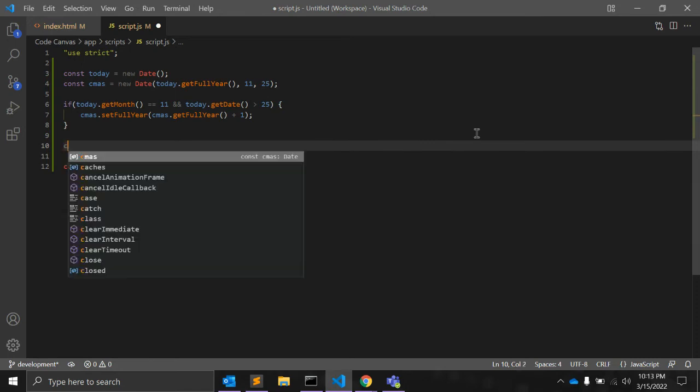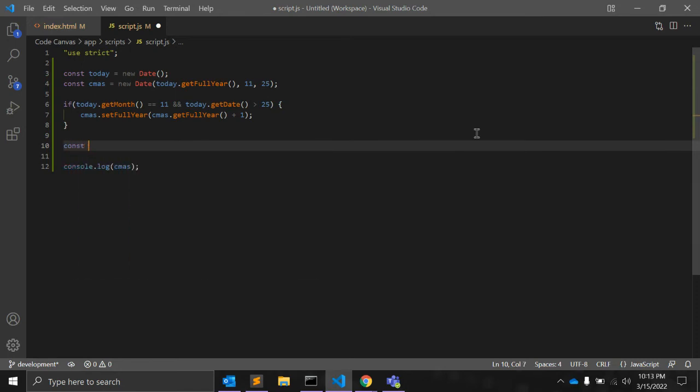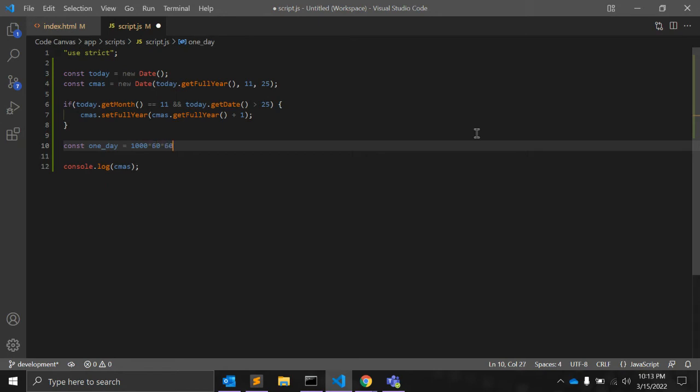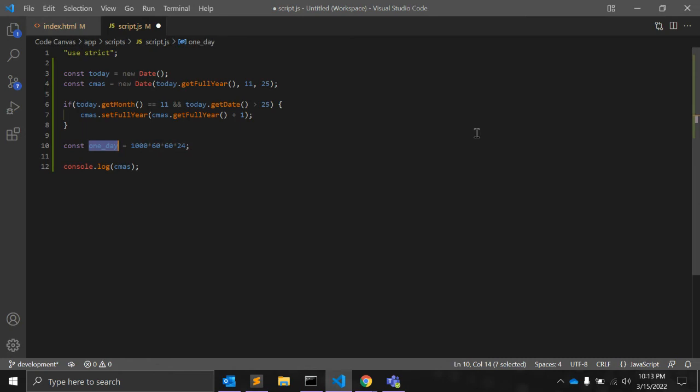after this, we need to create one variable, one day, is equal to 1000 into 60 into 60 into 24, that is one day.